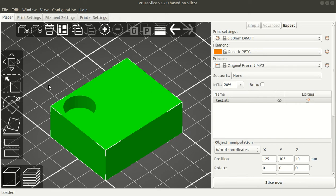This is my testing model. It's just a simple block with a hole in the corner. I wanted to make the area around the hole more solid by adding the infill to 100%, but the whole model still keeps with 20% infill.